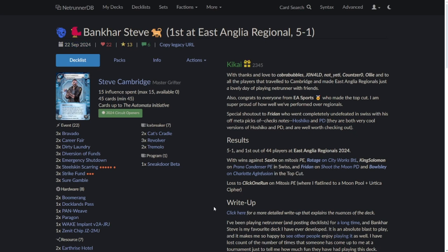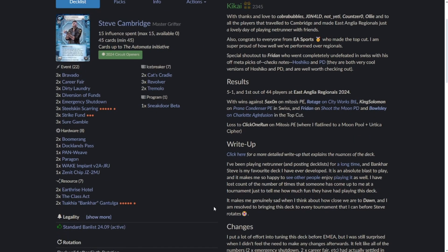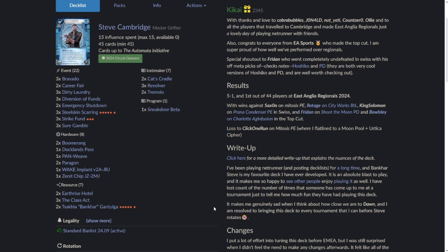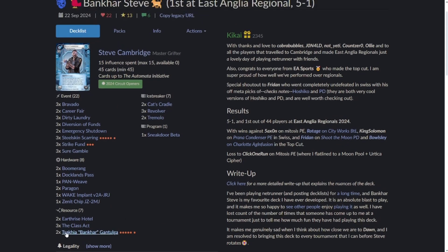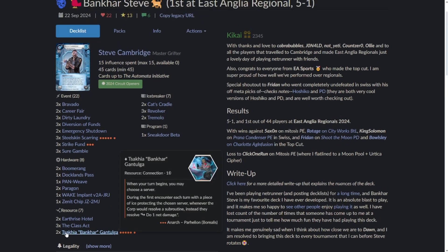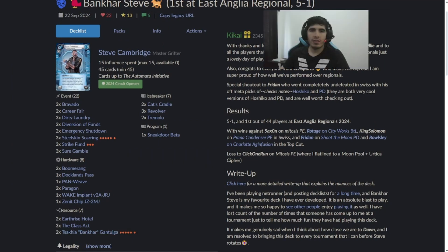So this deck obviously uses the Vanguard card that lets you eat through ice pretty much. And, oops, sorry, that isn't the button.